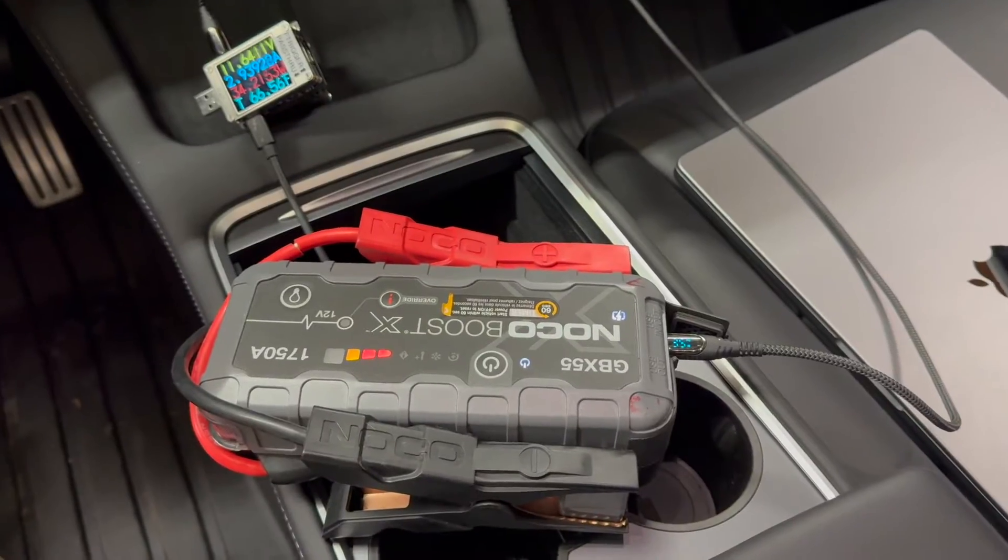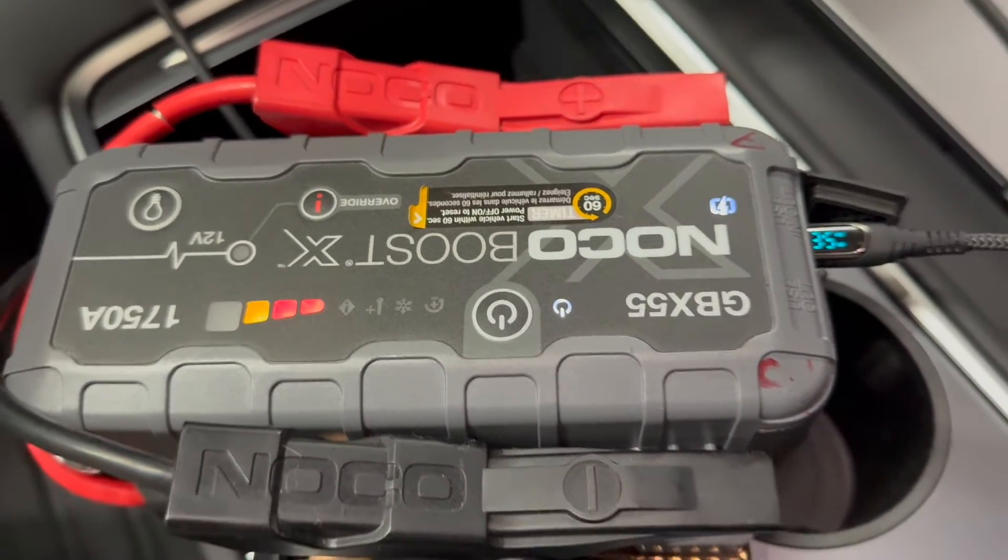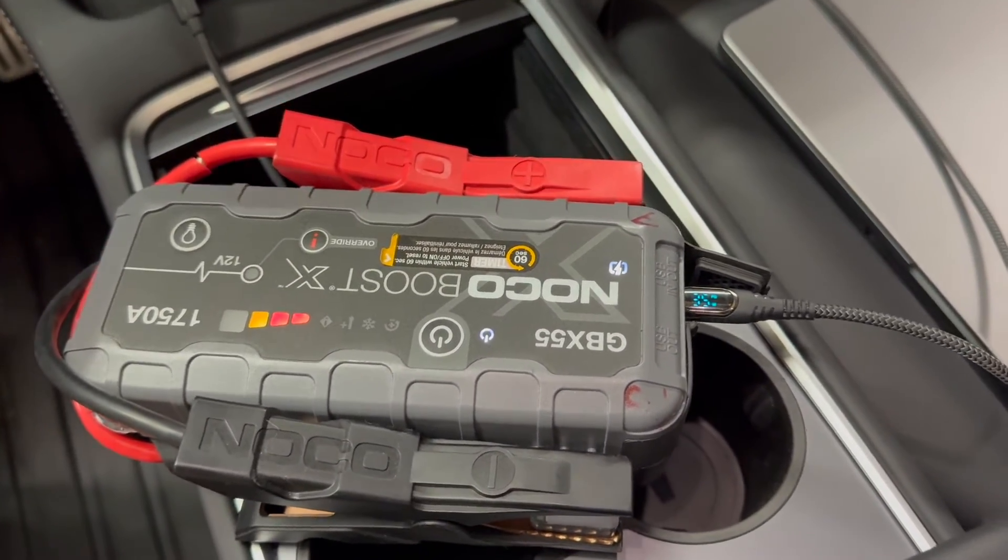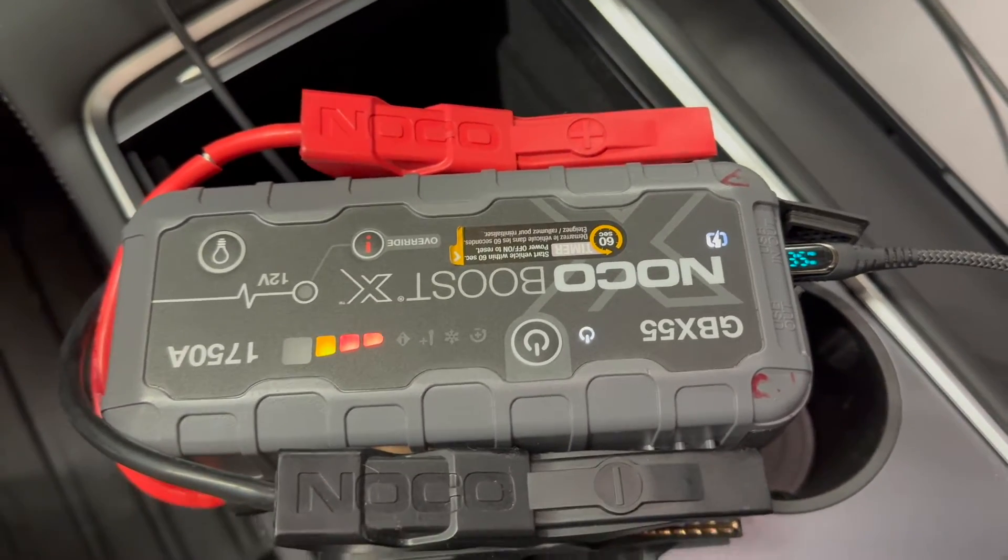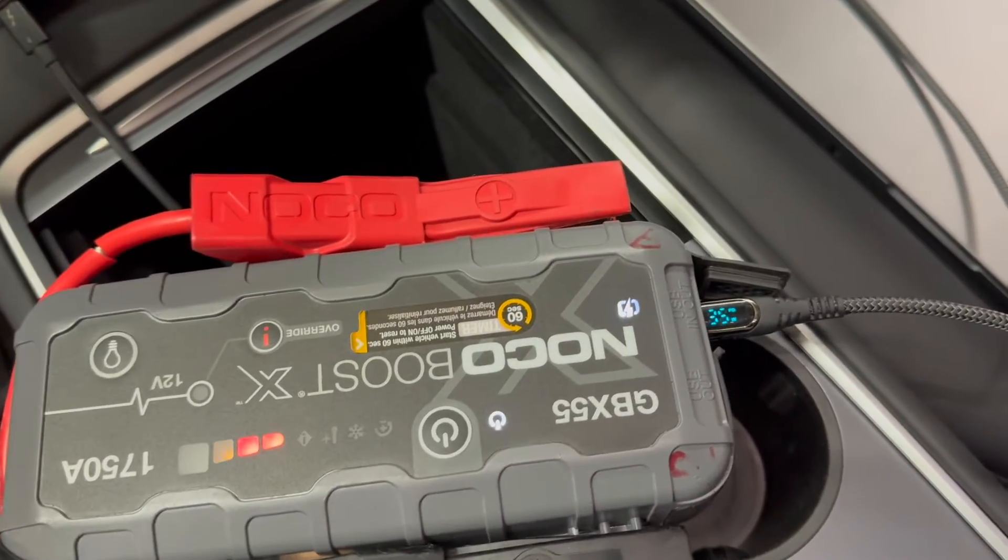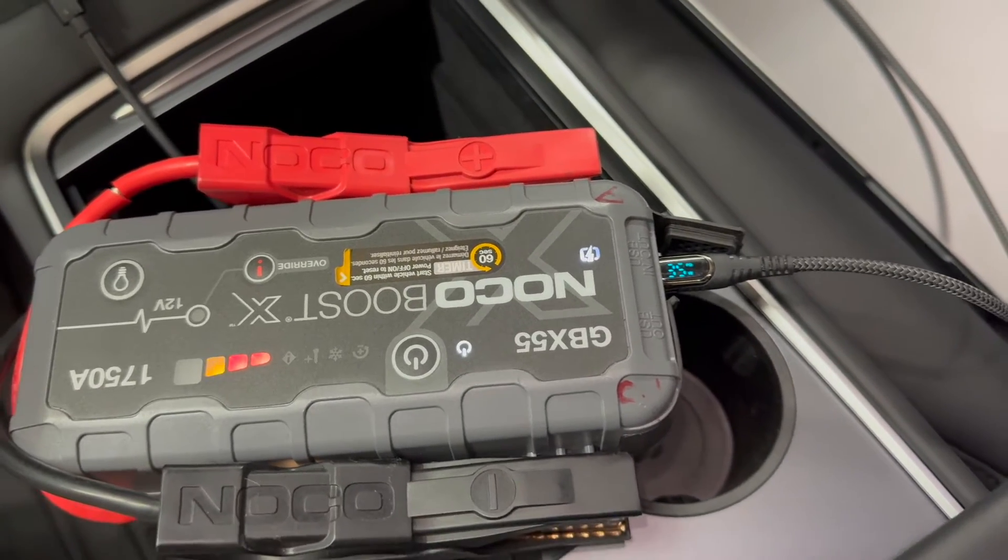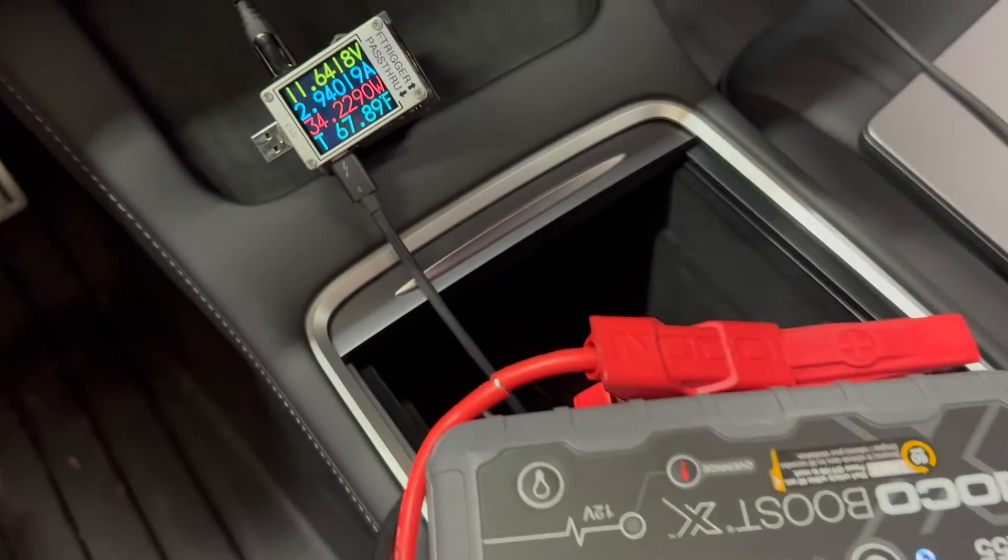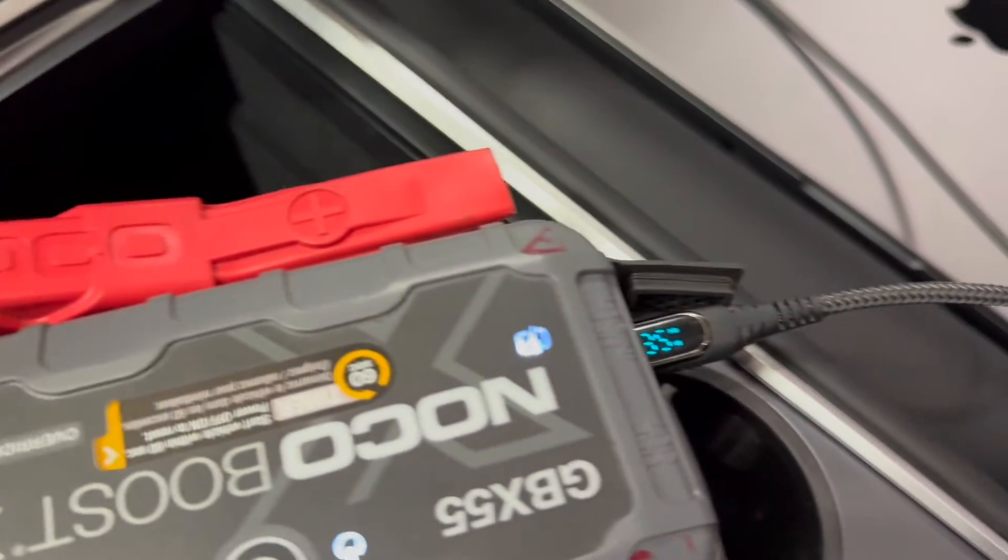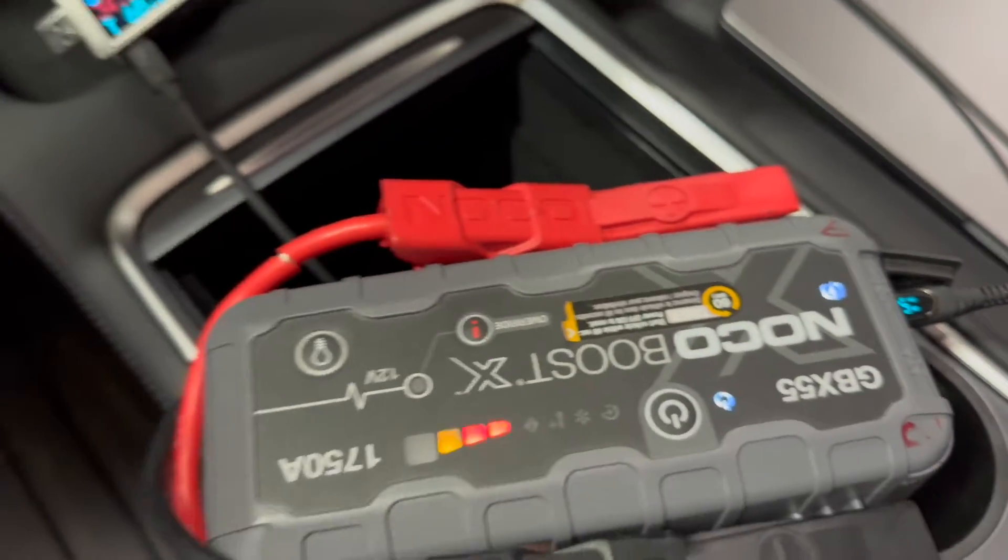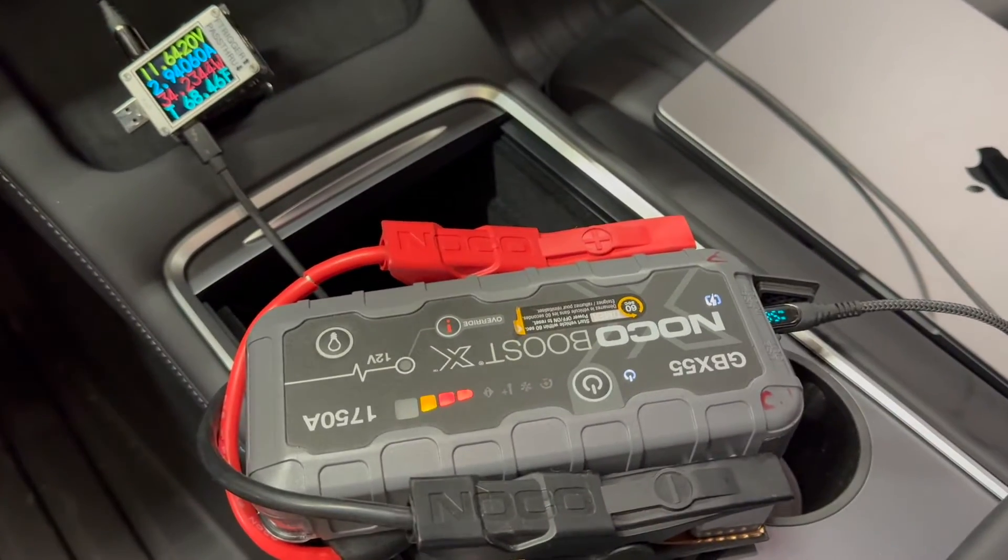If you've watched any of my other videos, you may recognize this Noco Boost X GBX55. It was something I took apart and attempted to repair, so go check out that video if you want to see what's inside. It's known to charge at up to 60 watts. In this case, it's the only device plugged into the USB ports, and both the inline meter and the meter on the cable show 35 watts of charging going into this Noco Boost X.